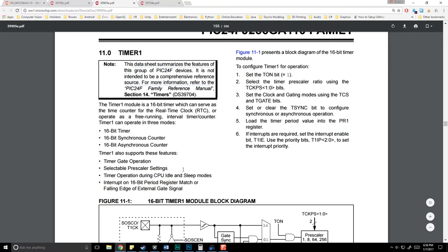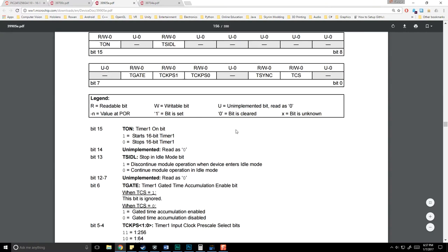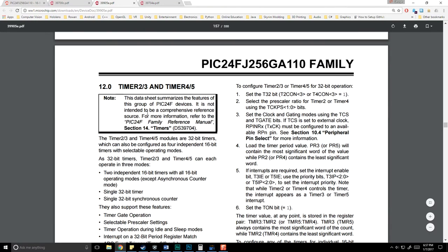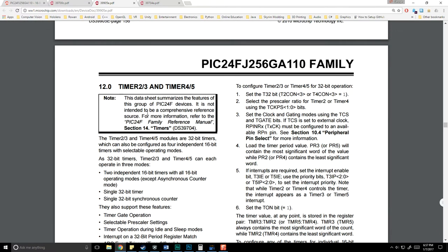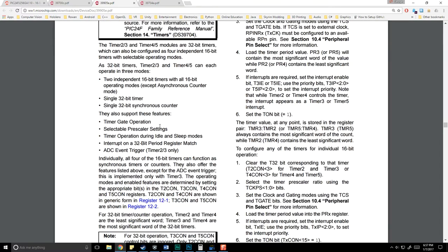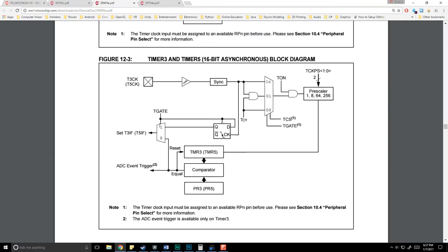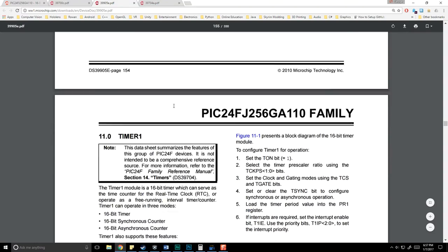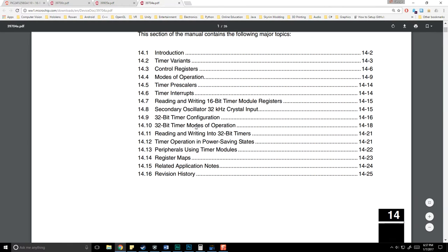We have a 16-bit timer — remember how going over 65,535 caused issues? That can happen here too for longer intervals. The guide walks you through setting up the timer, what to set for each bit, and interrupt usage. Note there are different kinds of timers: Timer 1, 2, 3, 4, and 5, each with slightly different functionality. Let's jump into the actual timers data sheet for more detail.